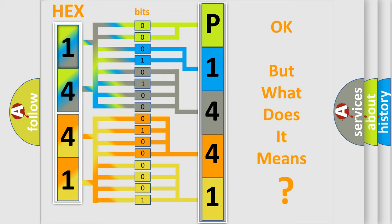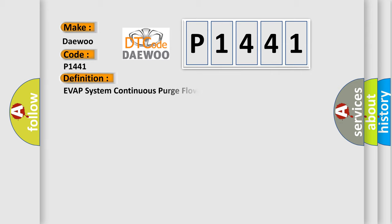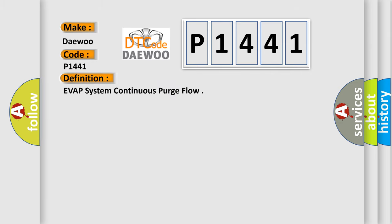The number itself does not make sense to us if we cannot assign information about what it actually expresses. So what does the diagnostic trouble code P1441 interpret specifically for Daewoo car manufacturer? The basic definition is EVAP system continuous purge flow. And now this is a short description of this DTC code.